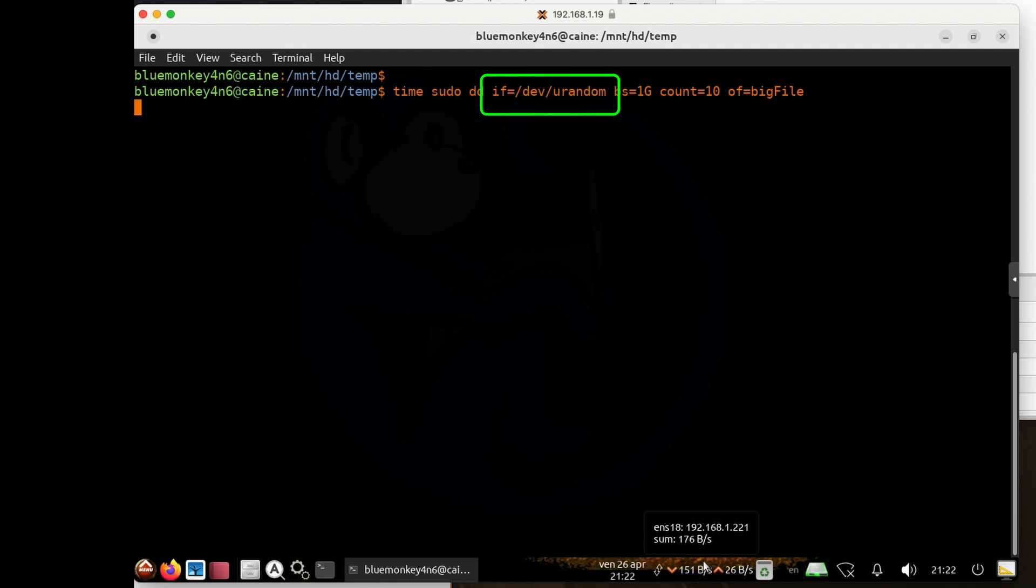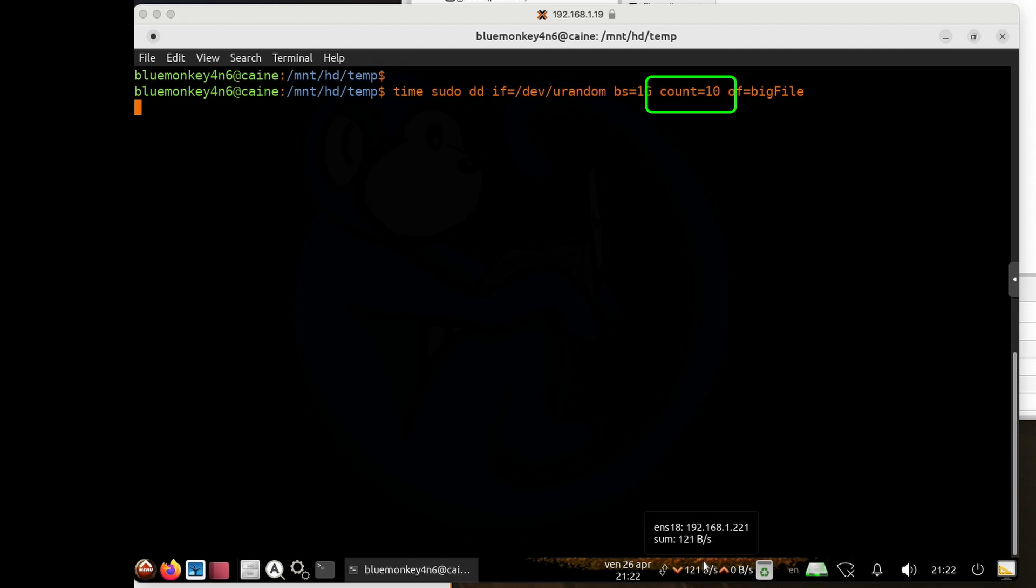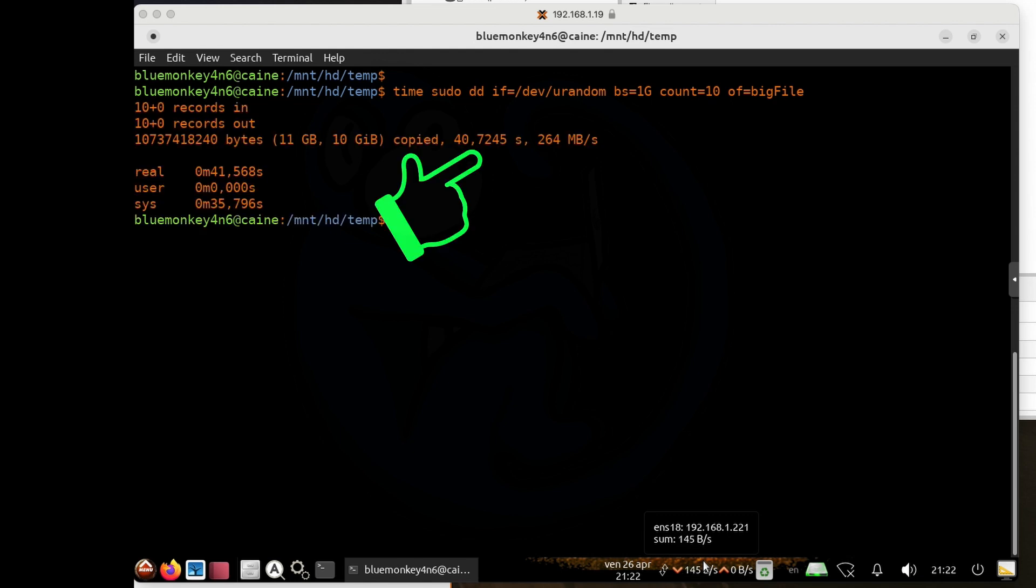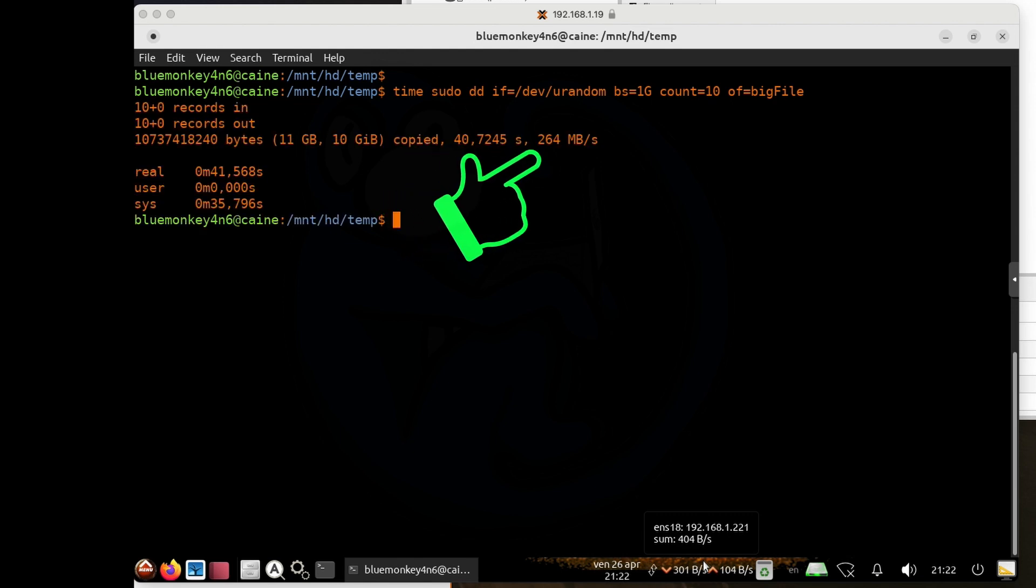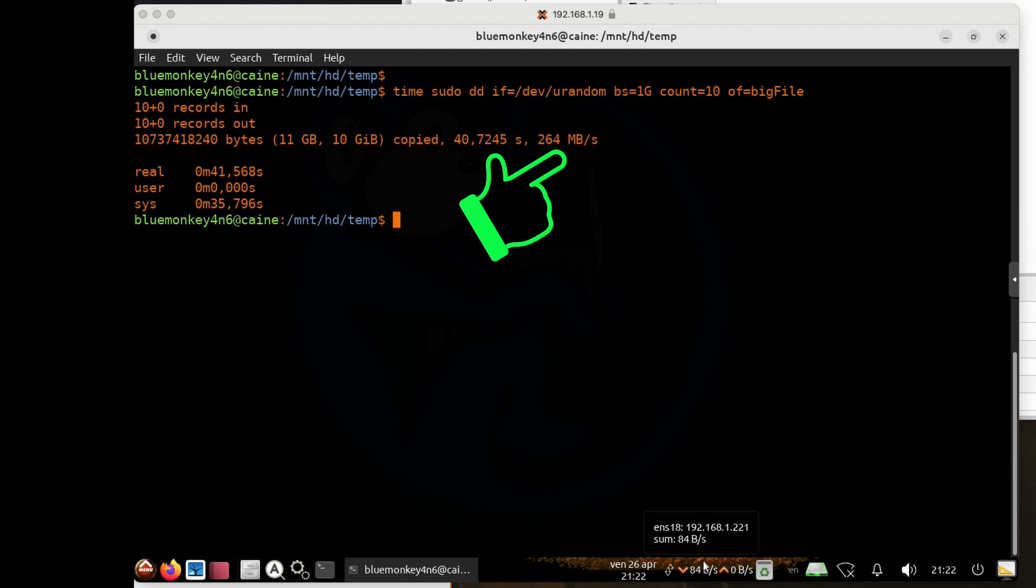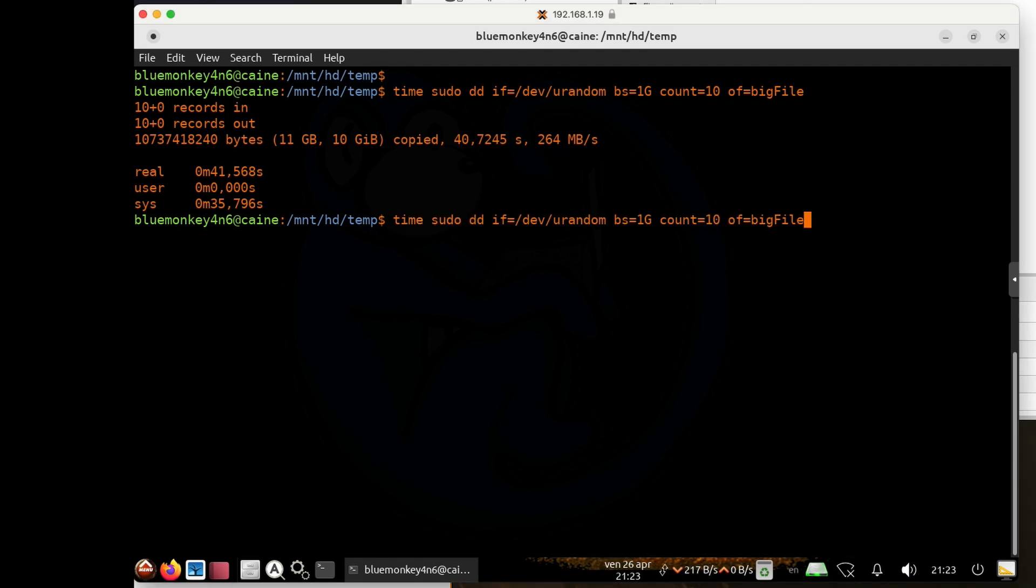So essentially I am telling the dd command I want to read from the /dev/urandom device. So it's going to give me random ones and zeros. For a block size, I'm going to use 1g. And for a count of 10, so this is going to create a 10g file. And so it looks like it's going to take about 40 seconds at a speed of 264 megs per second. I'm going to try this again to make sure I get consistent results.